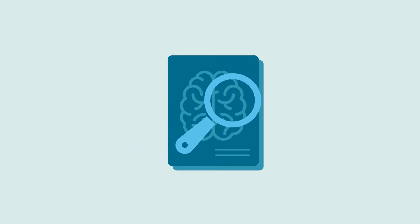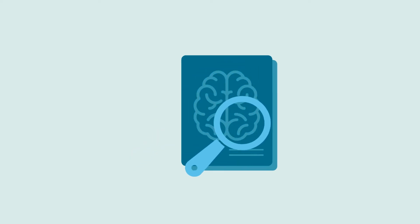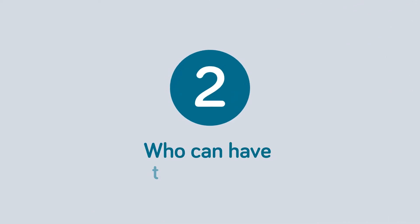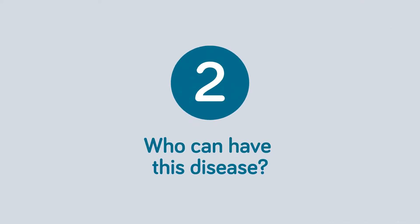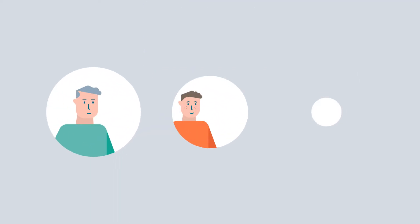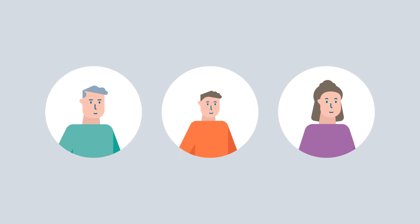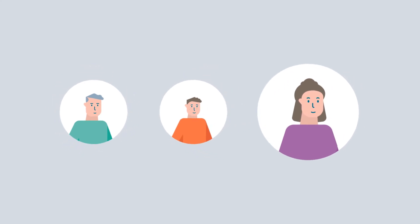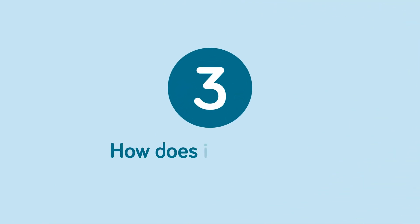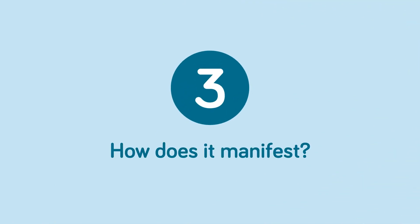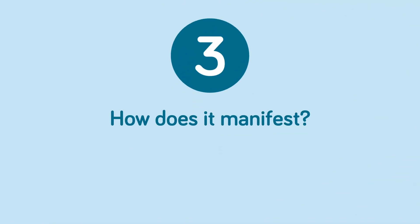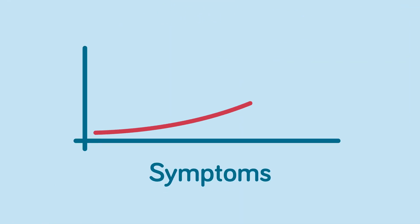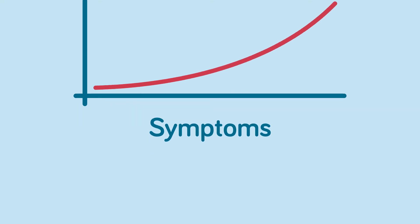This disease can affect both adults and children, although the most common diagnosis is in young women. Symptoms usually appear suddenly and progress quickly. The manifestations are diverse and include difficulties moving a body part or walking.